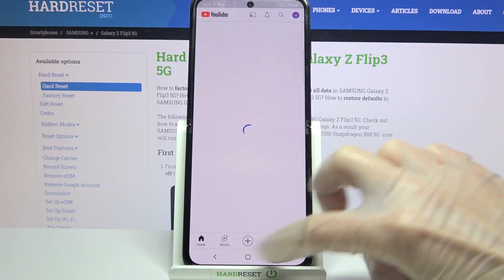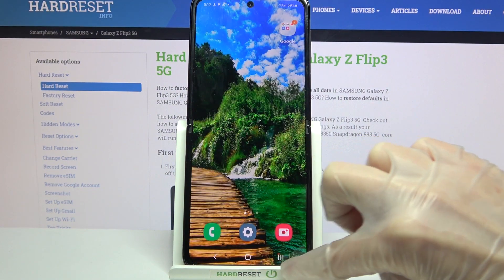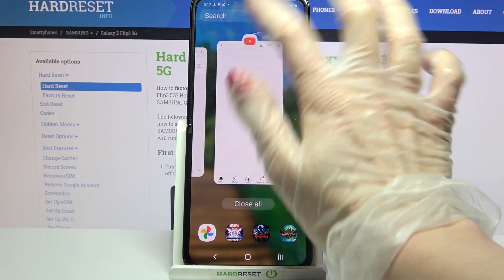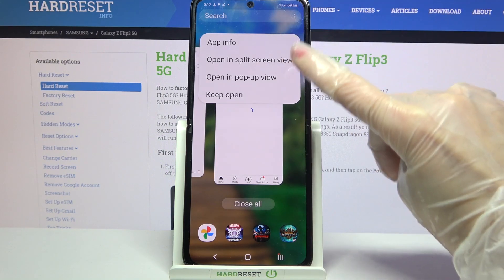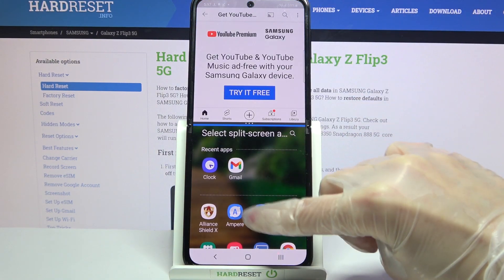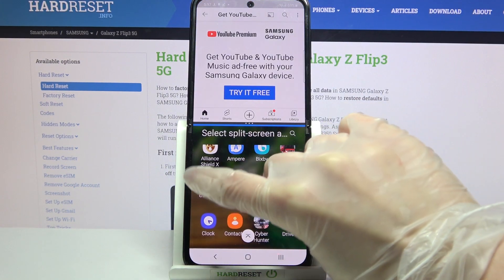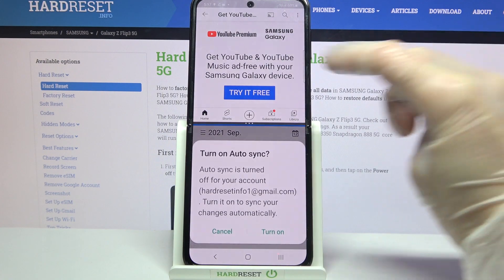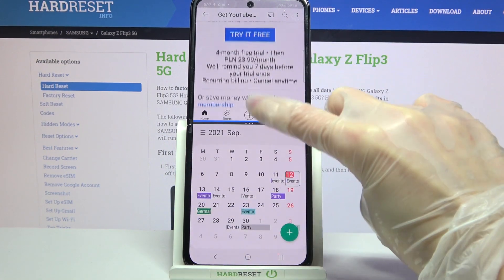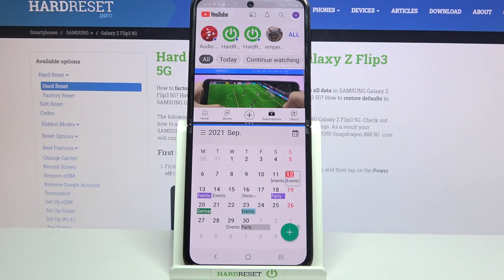Now click home button and click on this button with three lines. After that tap on the icon of an app, select open in split screen view and select the other app, like calendar. As you can see now I can use both of my apps at the same time.